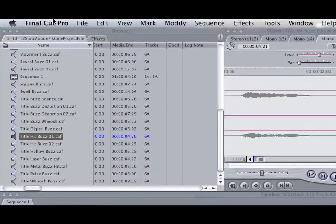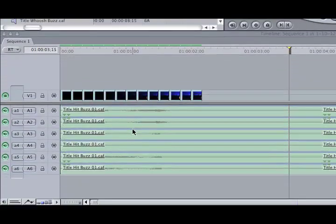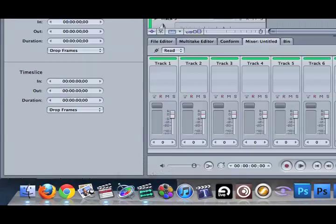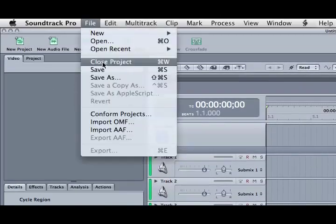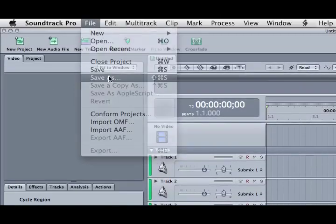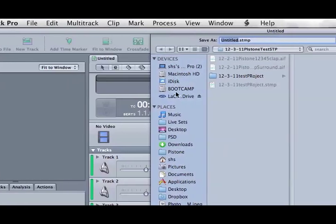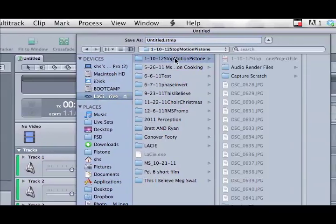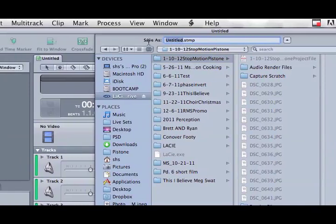So the other way, let's say we don't like this sound, we can use Soundtrack Pro. The first thing I'm going to do is File, save my project in my C drive on my folder and name it with the date.